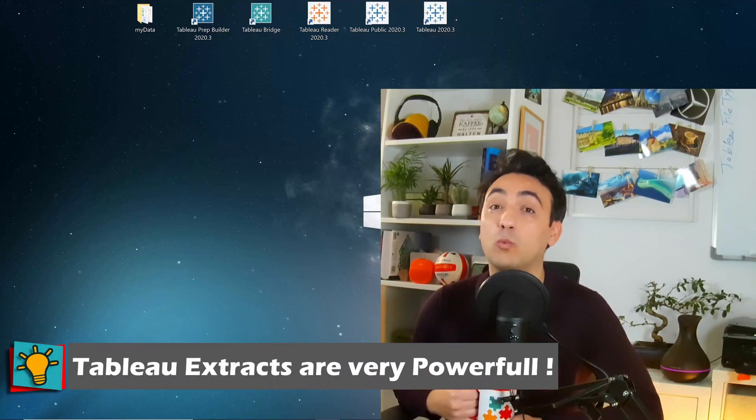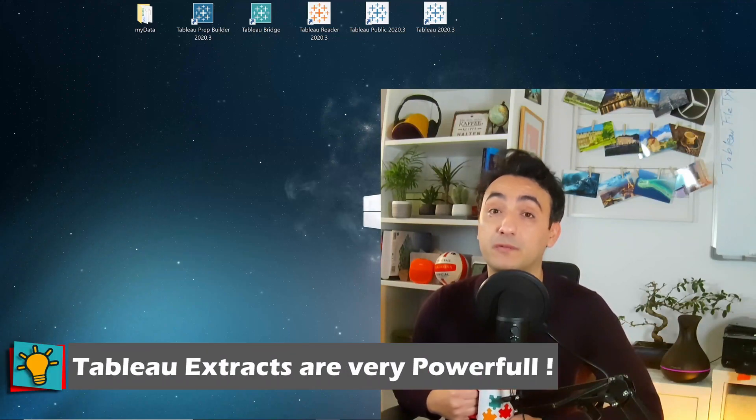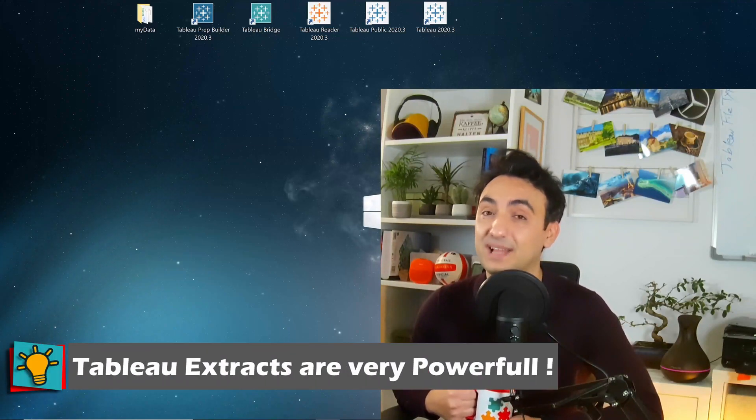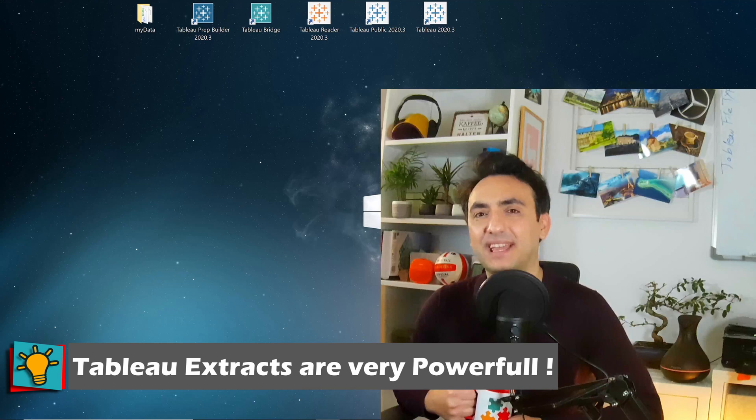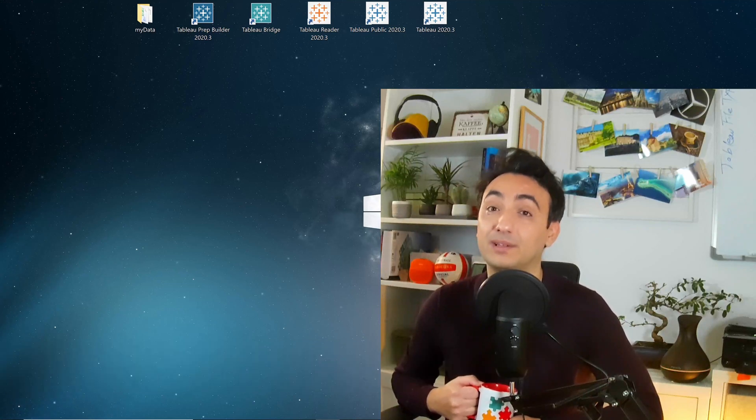Hi! Tableau extracts are one of the most powerful tools that Tableau introduced. Understanding extracts is a very important step in learning Tableau.